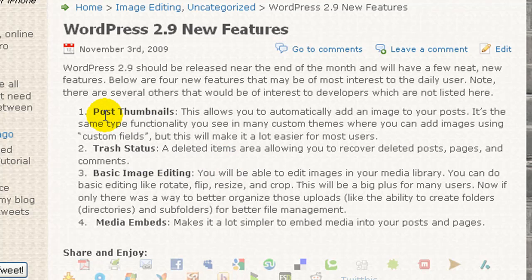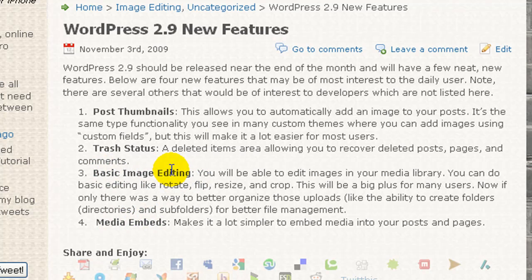And those features were the new post thumbnails, the trash status, basic image editing features, and the media embeds. So it's getting pretty close to the time for 2.9 to be released.